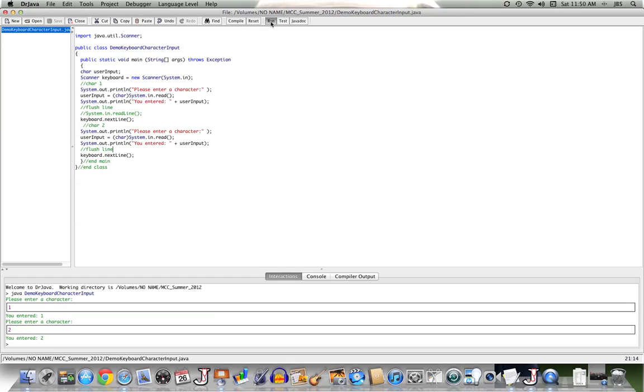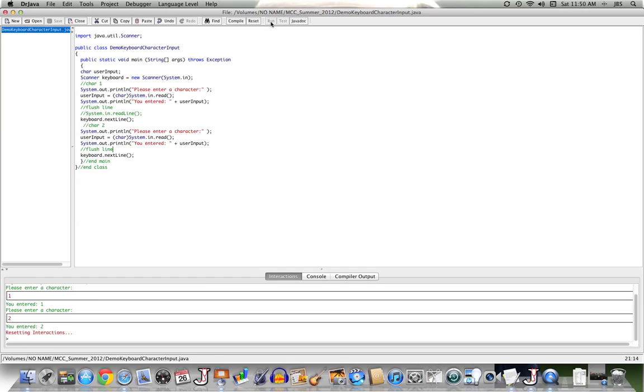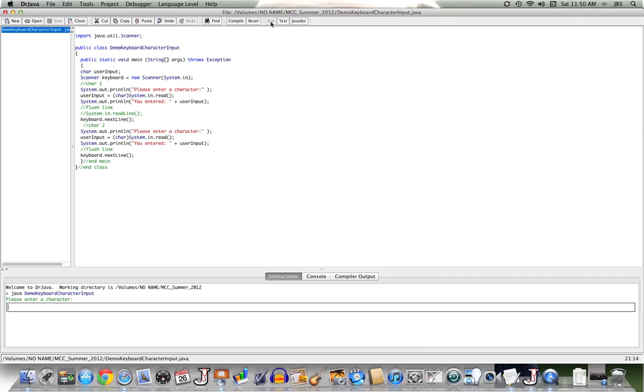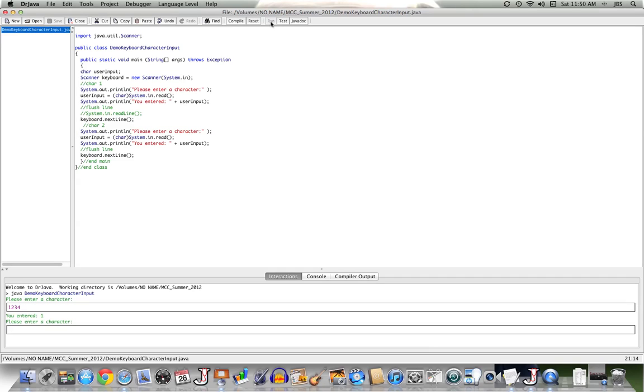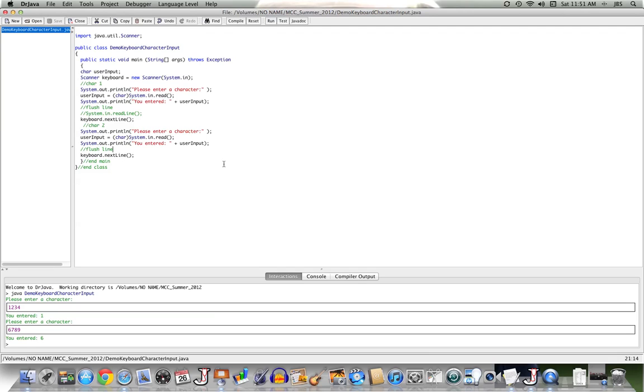Let's run it one more time and see that this will work. If my user enters in on first try, 1, 2, 3, 4, I grab the first character of 1, 2, 3, 4, throw out all the rest. And so on second request for a number, if I give 6, 7, 8, 9, it will grab the 6 and throw out the rest. So here we have getting a character through the keyboard from the user.